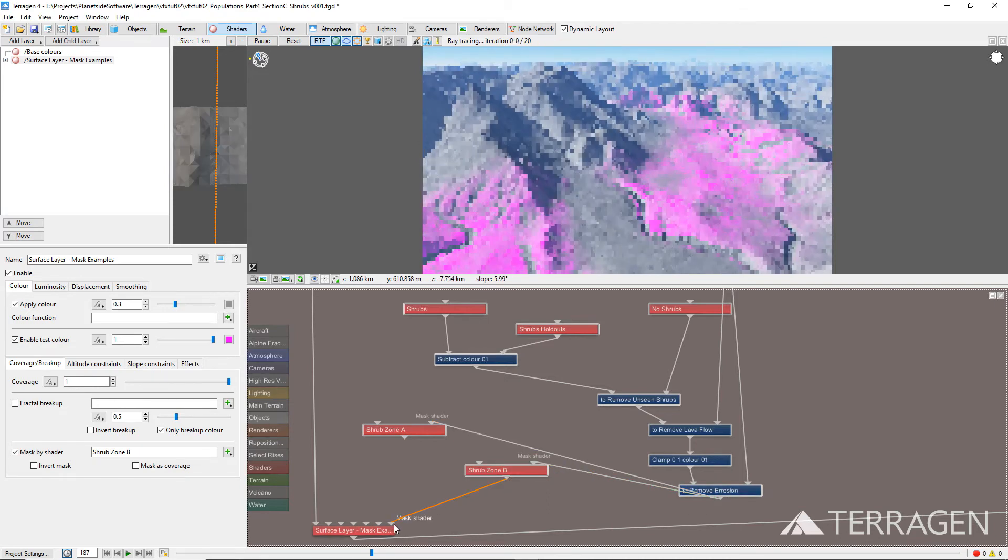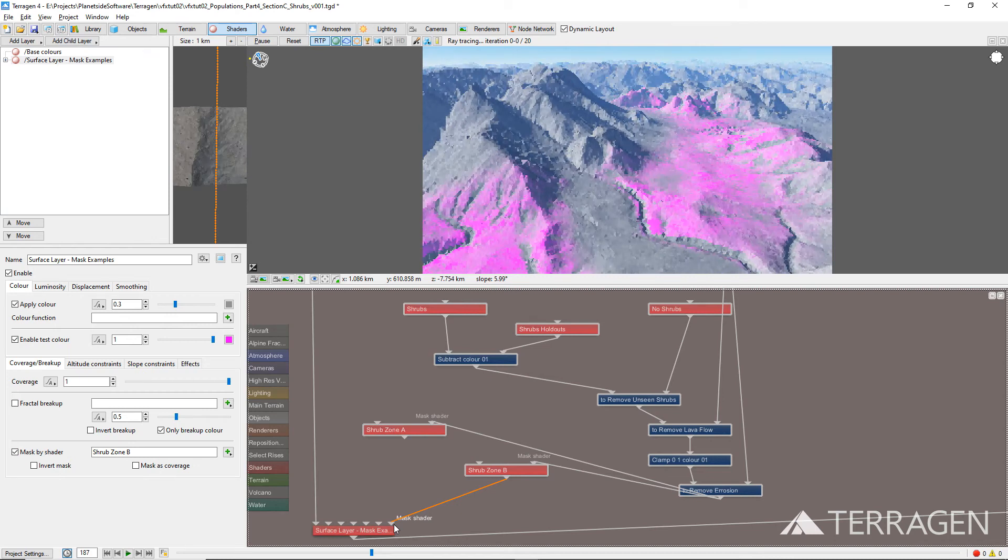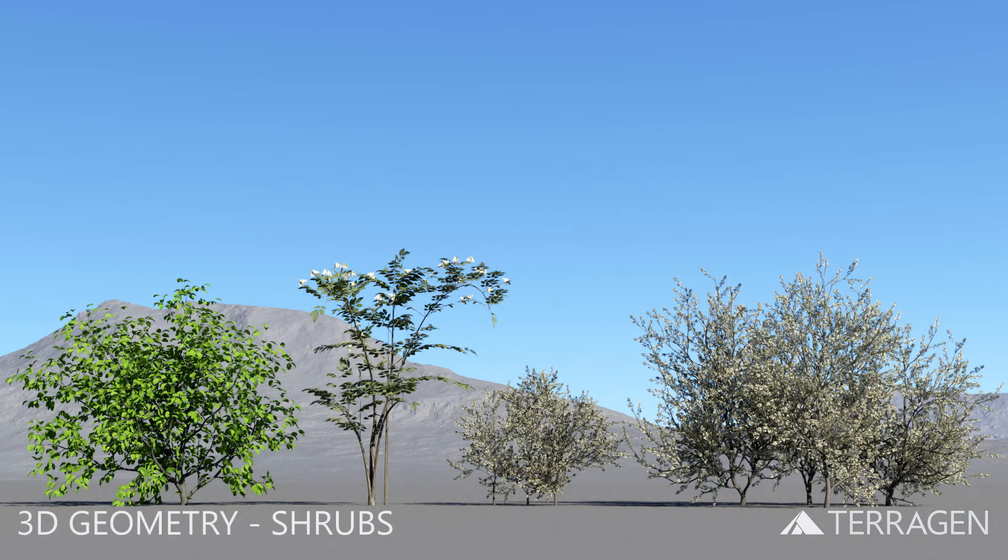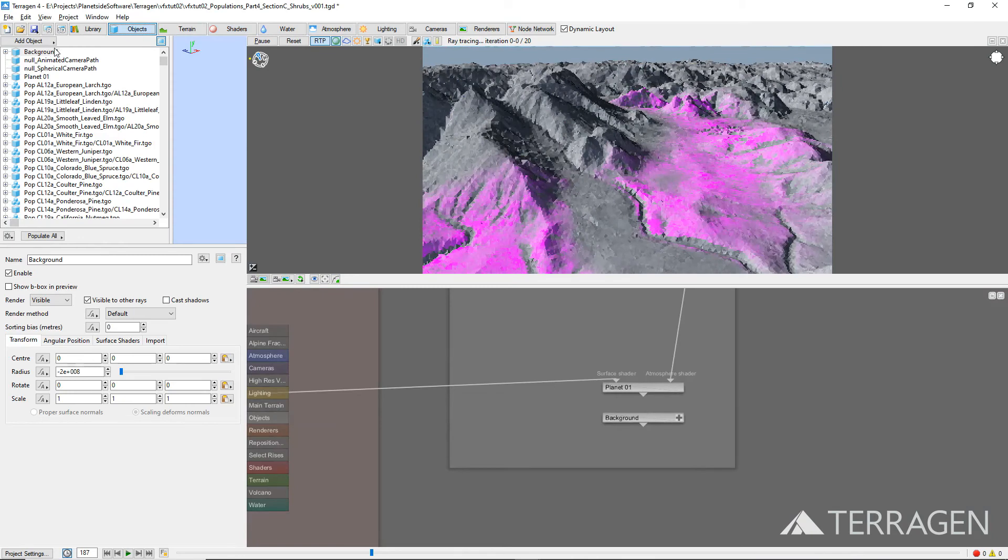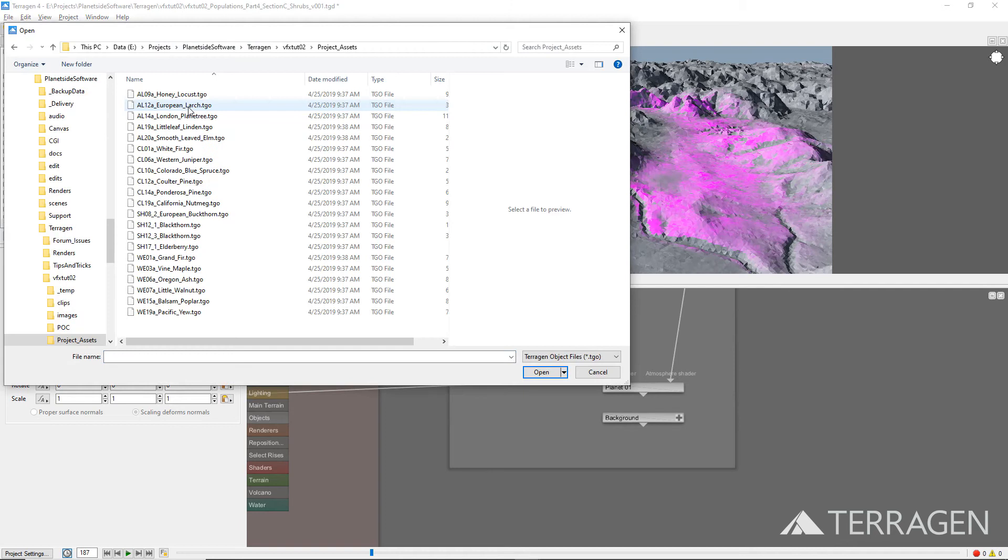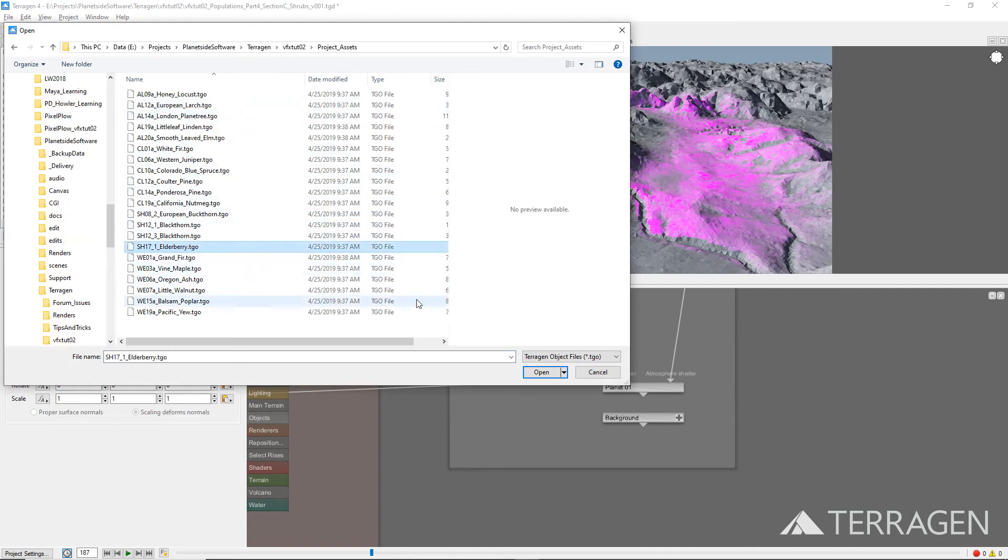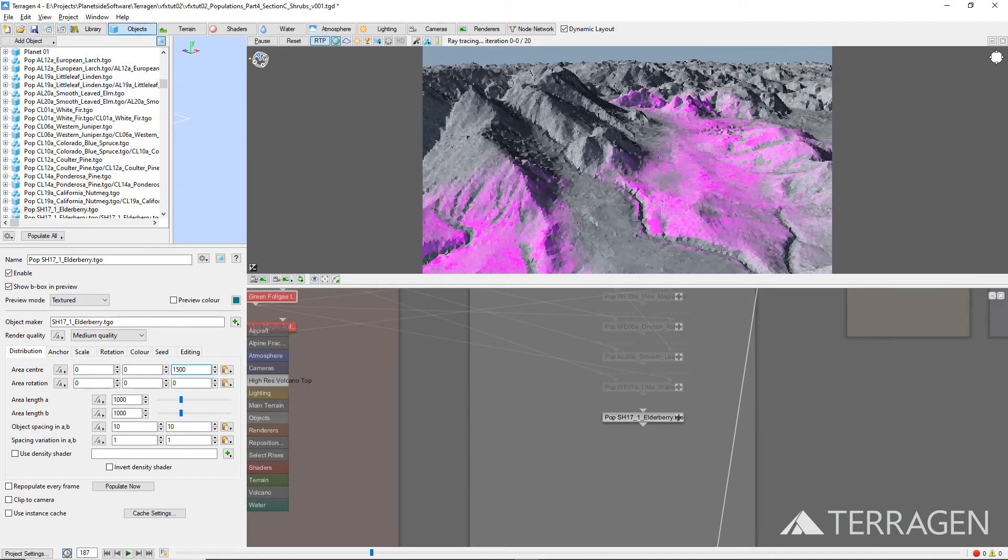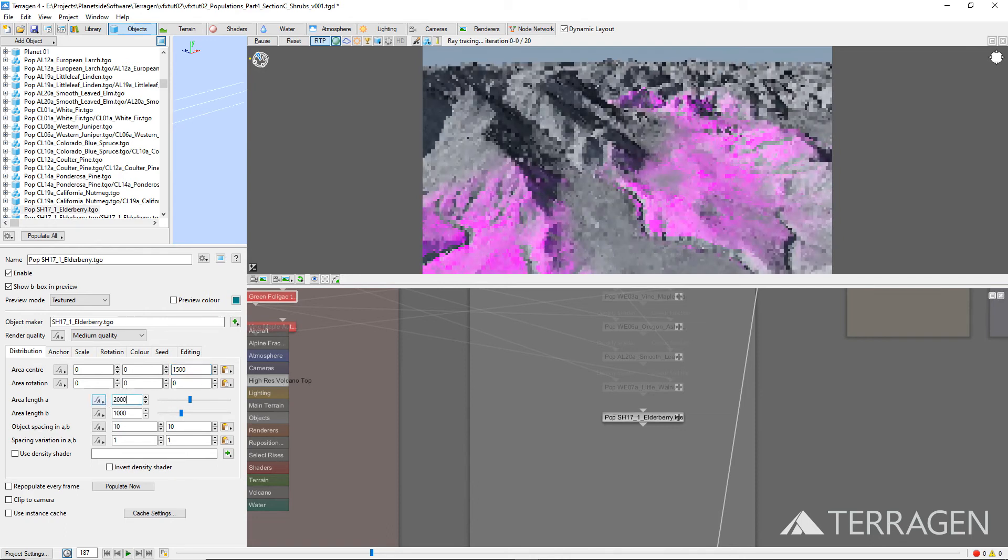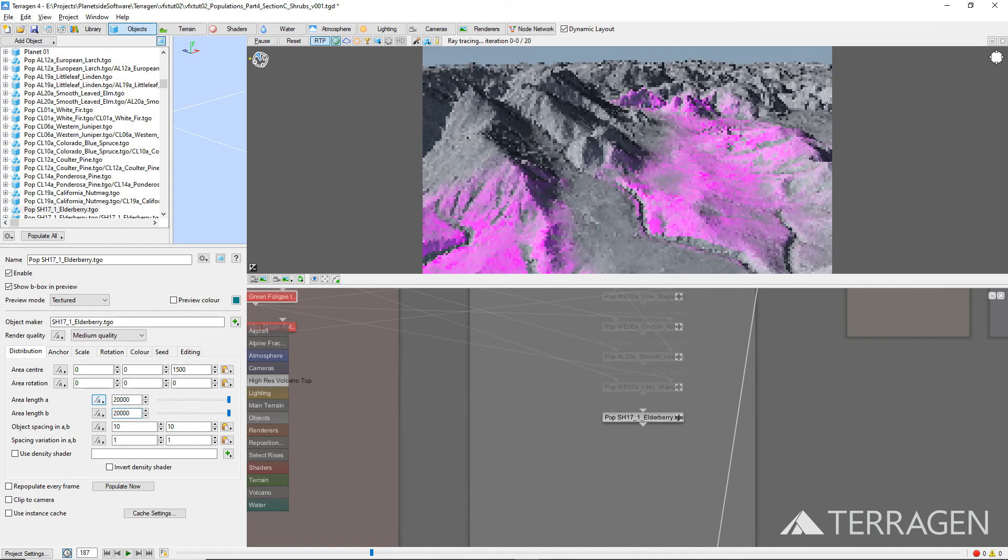With our masking areas defined, we can now create the shrub populations based on the 3D geometry of these four shrub species, just as we did with the tree populations. For each shrub population, we centered the population's position values near the volcano height field coordinates and set the population size to 20,000 meters, because this was enough to cover the portion of the terrain visible in the shot.